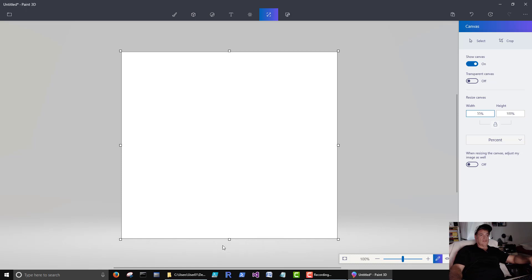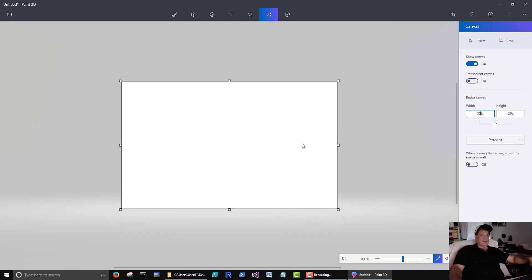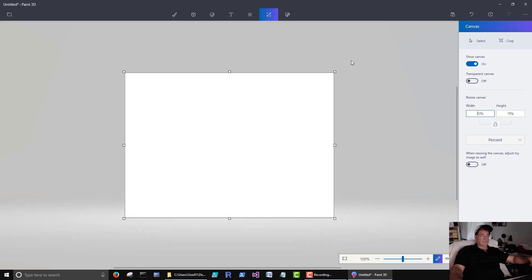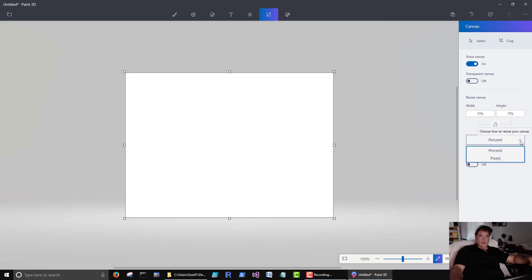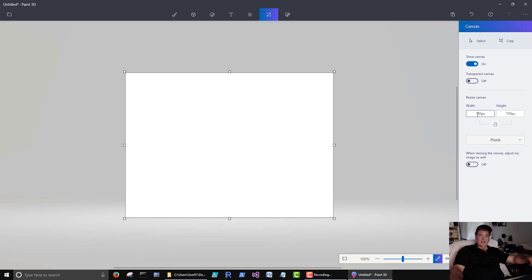We could also just drag it with these little squares. If we wanted to, we could work in pixel size here. Lots of times if you're making a picture for the web, it gives you a pixel size.